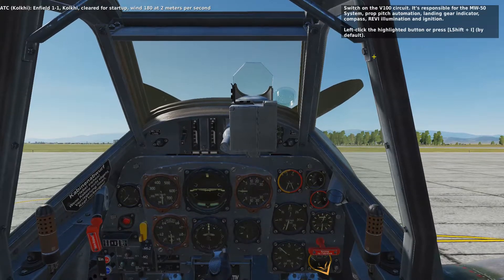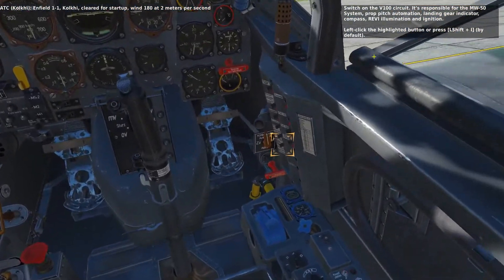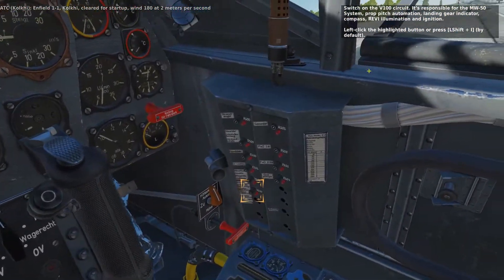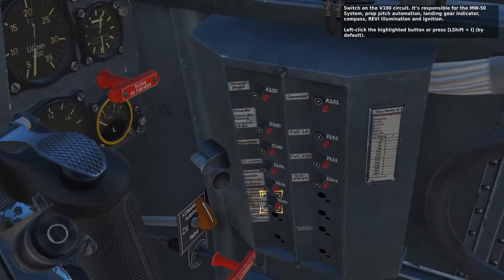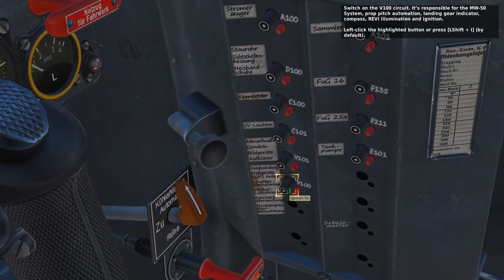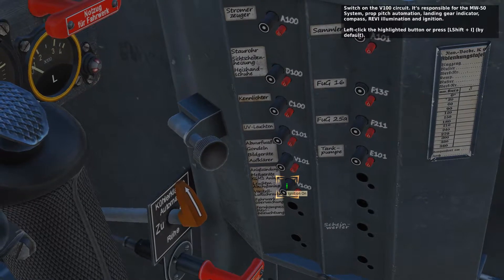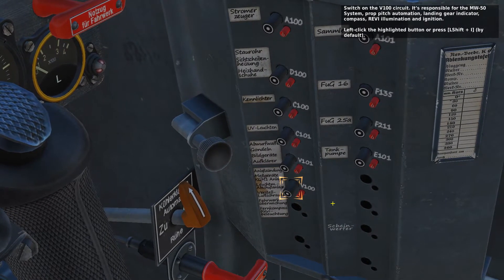Switch on the V100 circuit. It is responsible for the MW50 system, the prop pitch automation, the landing gear indicator, compass, REWI illumination, and ignition.